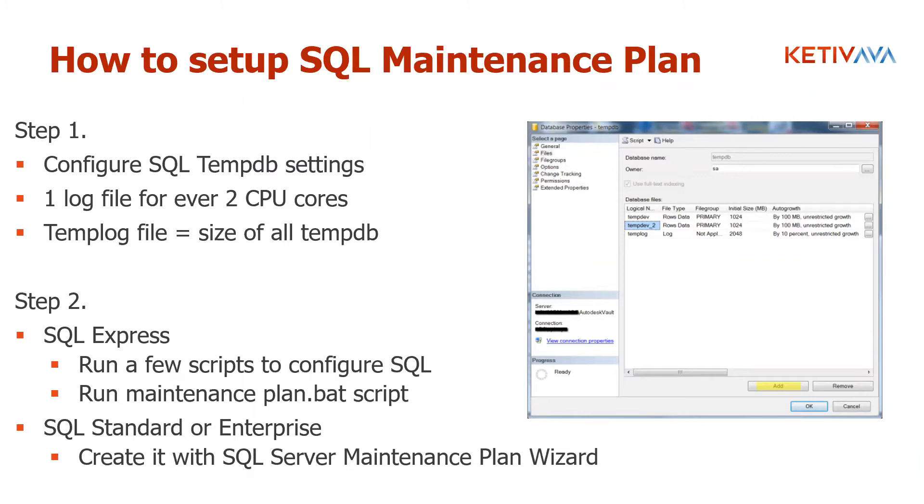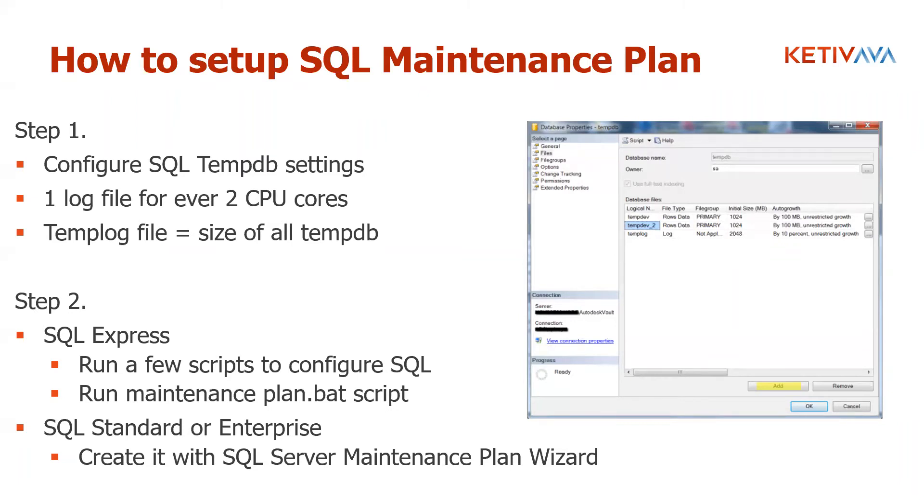Step two is in SQL Express, you can run a few scripts to configure your SQL and then run a monthly, a weekly maintenance script with a bat file. And then in SQL standard or enterprise, you can create a SQL server maintenance plan using that wizard. In SQL Express, they don't have that wizard available, but you can write a script and you can have it run. And I will show you during the live demo on how to run the script.